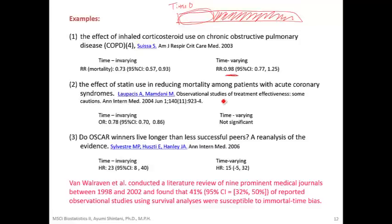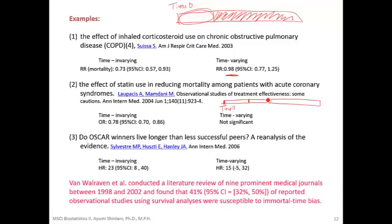Similarly, a cohort study assessed the effect of statin use on mortality among patients with acute coronary syndrome. Time zero was defined as a specific time point and Cox regression was performed. Not everybody started using statin at the same time — some started mid-study, some did not. Using logistic regression with odds ratios, the analysis clearly ignored timing of statin use and concluded a benefit of statin wrongly. When someone repeated the analysis with Cox regression correctly considering the timing of statin use, they did not show any difference.